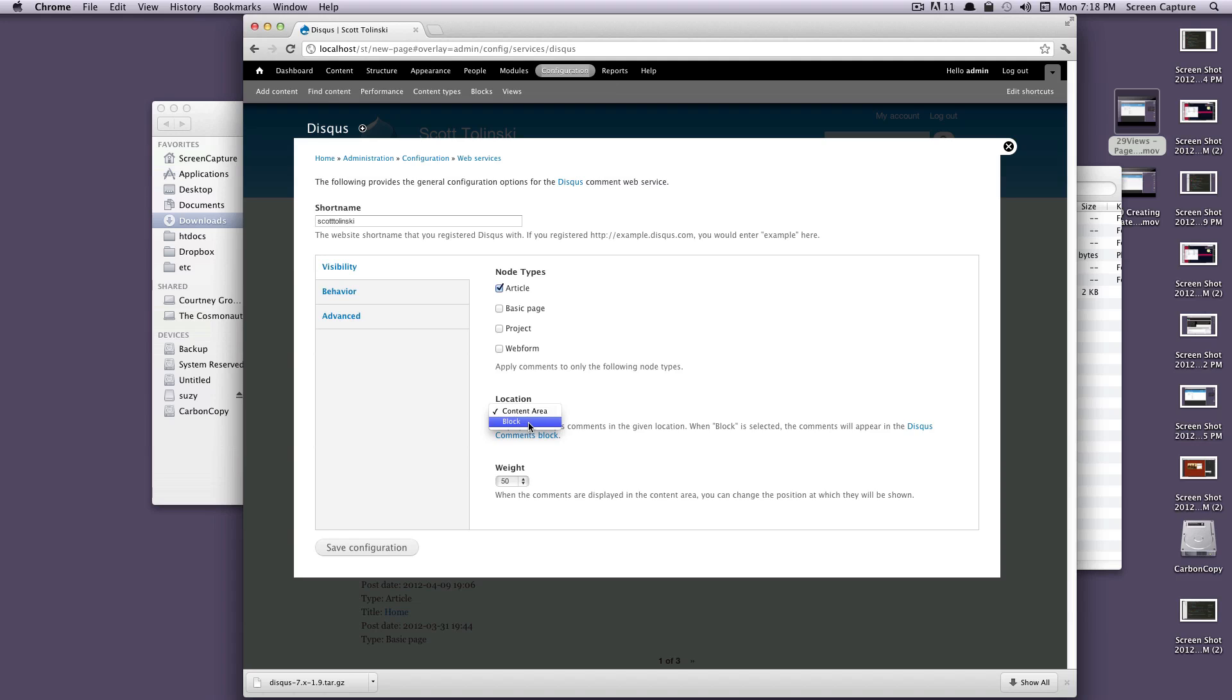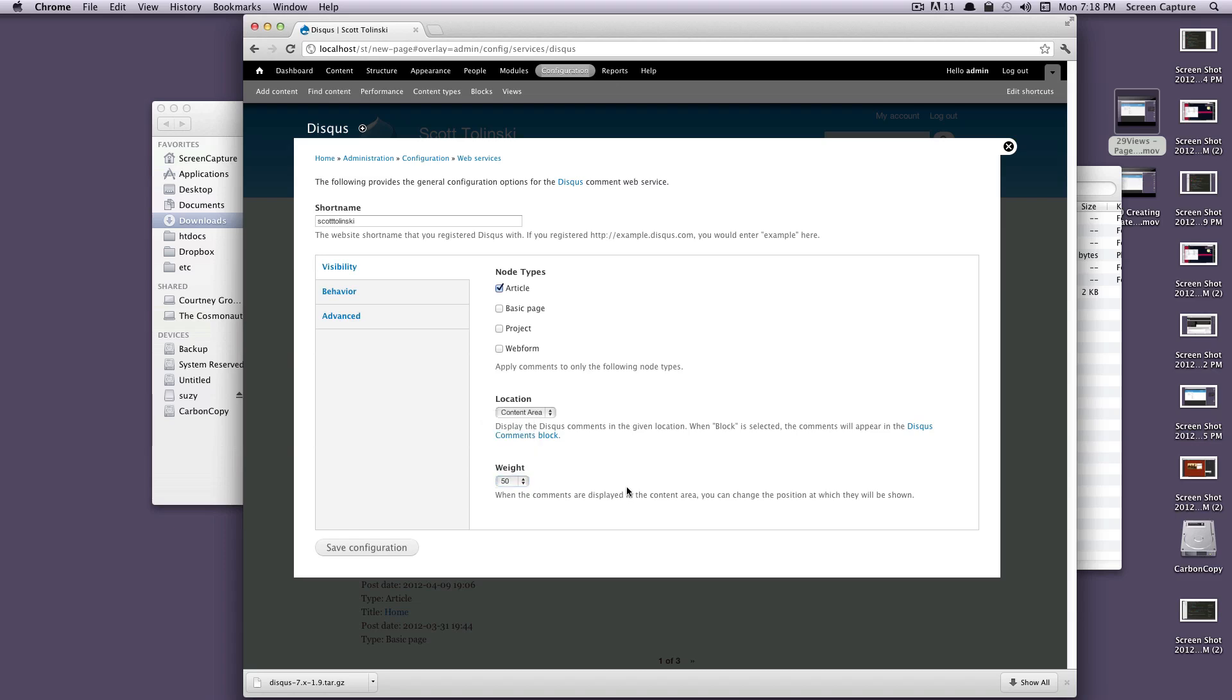You could actually choose them to display as a block. In that case, you would have to add the block onto the page that you want to show. If you chose block, this is just going to create a block and you can put it wherever you want. I want it to be in the content area at the bottom. We'll just select content area here. If for some reason you wanted to be at the very top, you could change the weight, but we'll just leave it at 50.